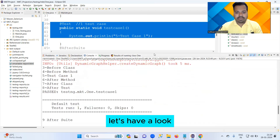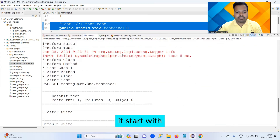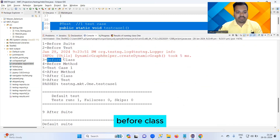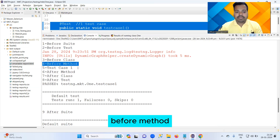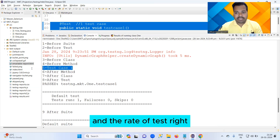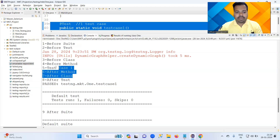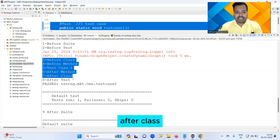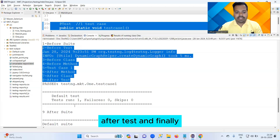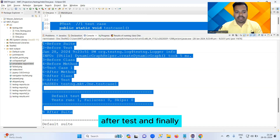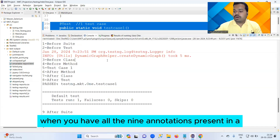Now let's understand the order of execution. Looking at the output, it starts with: Before Suite, Before Test, Before Class, Before Method, and then this is your at the rate of Test.